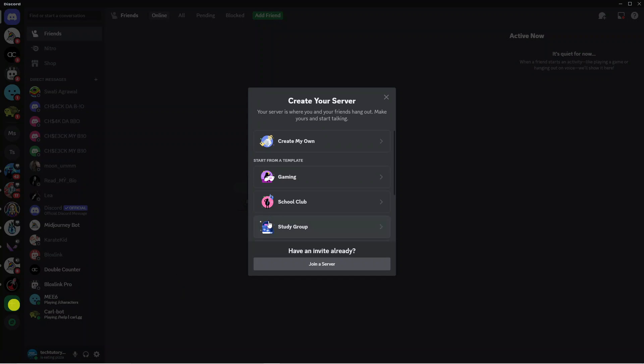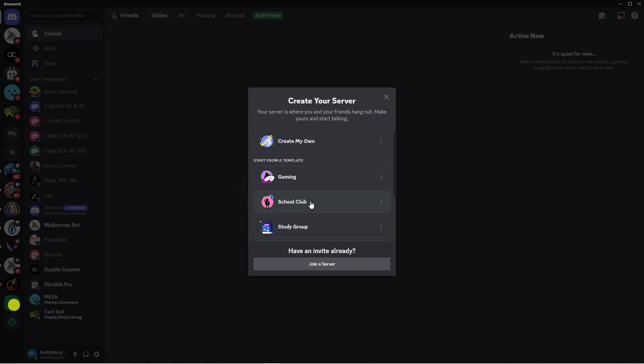This will bring up a window where you can create your server. You can use a template if you're looking to create a gaming server or one for a school club or study group, or if you want to start from scratch, just click create my own.